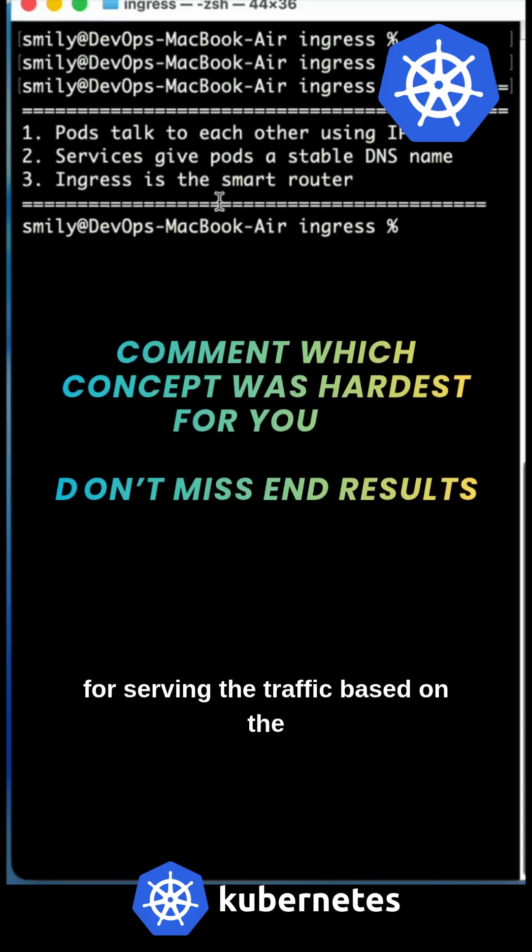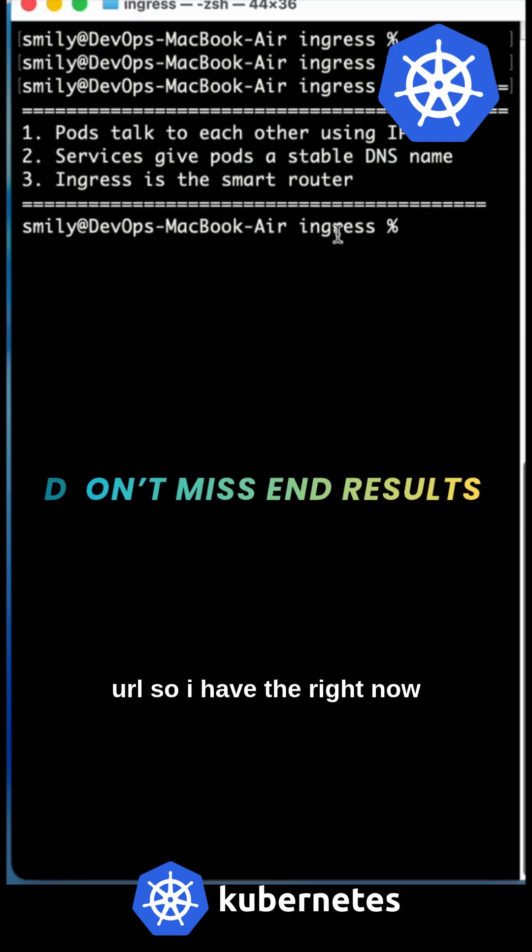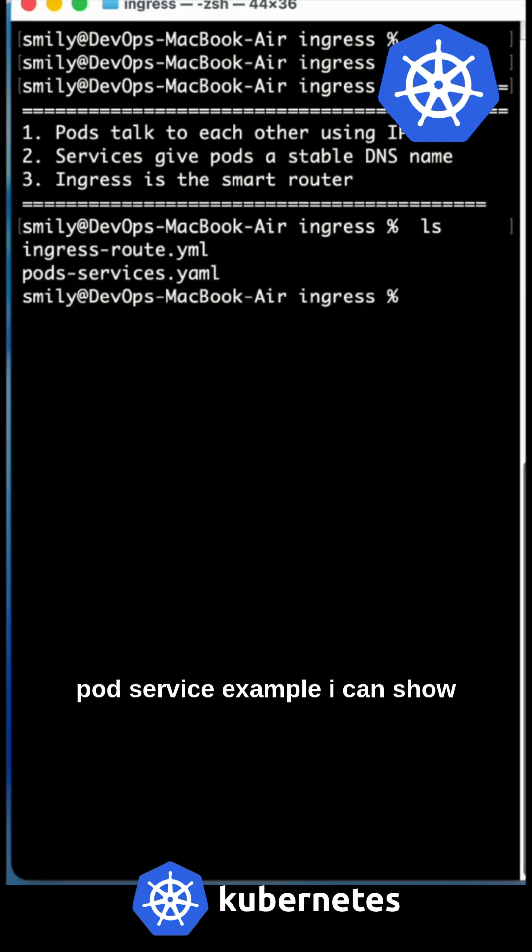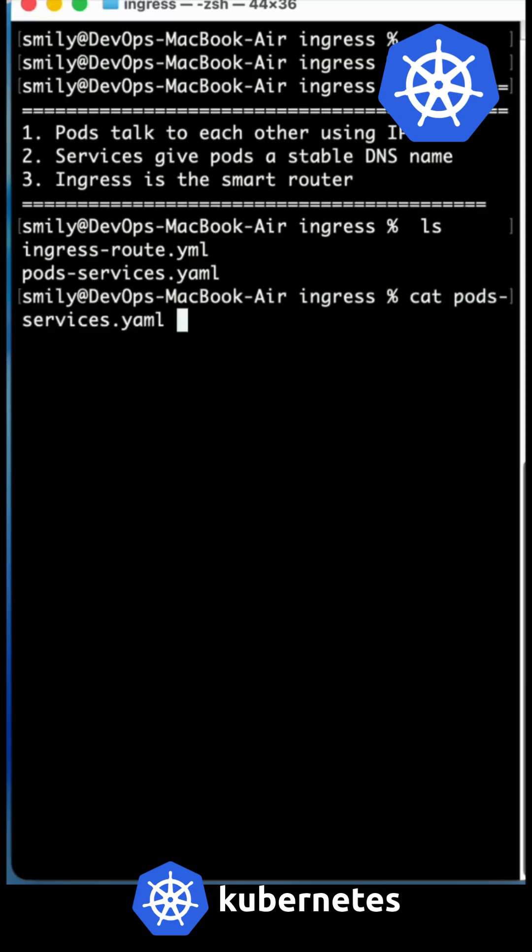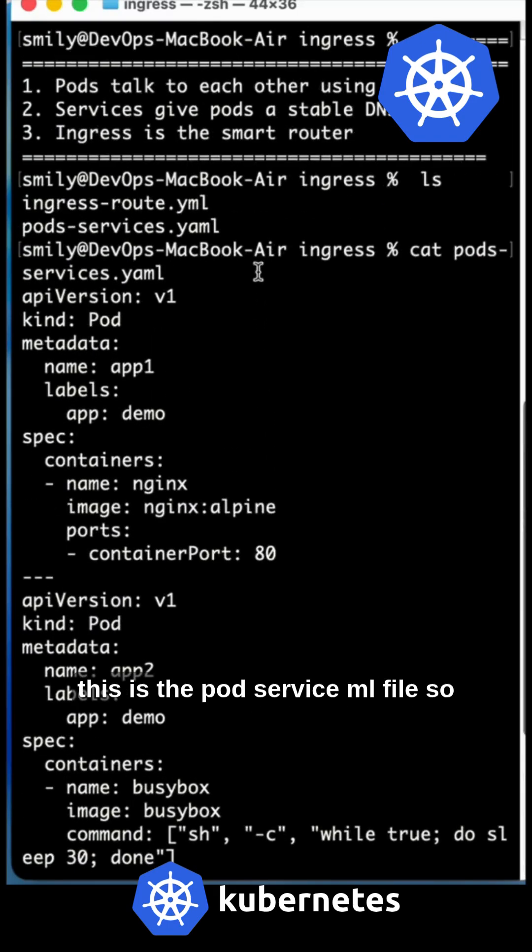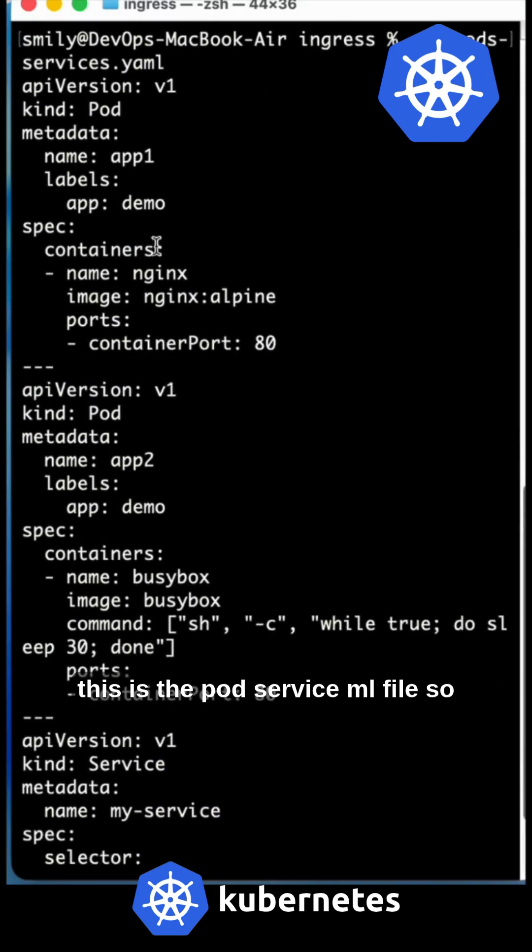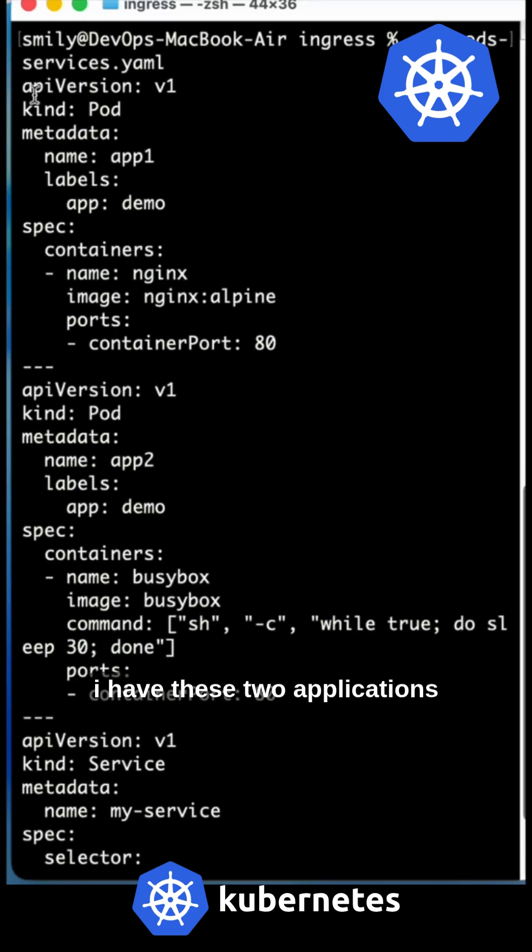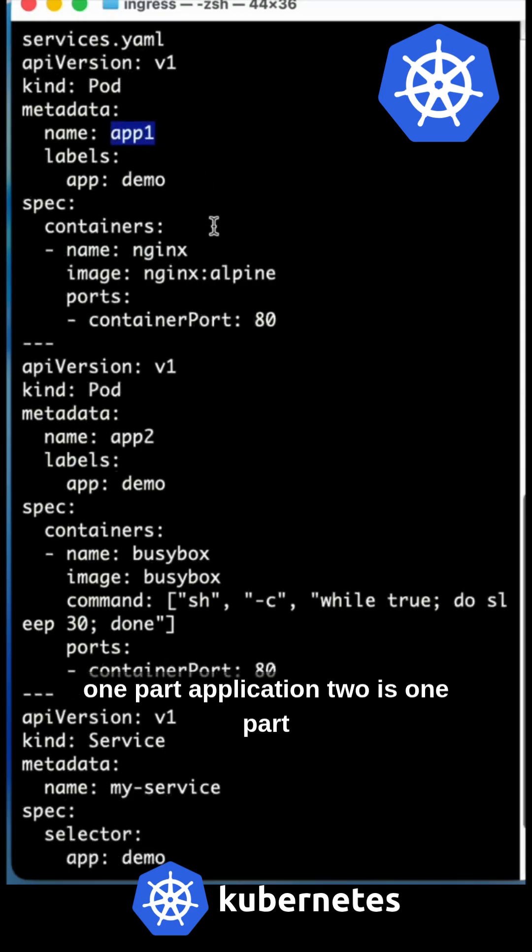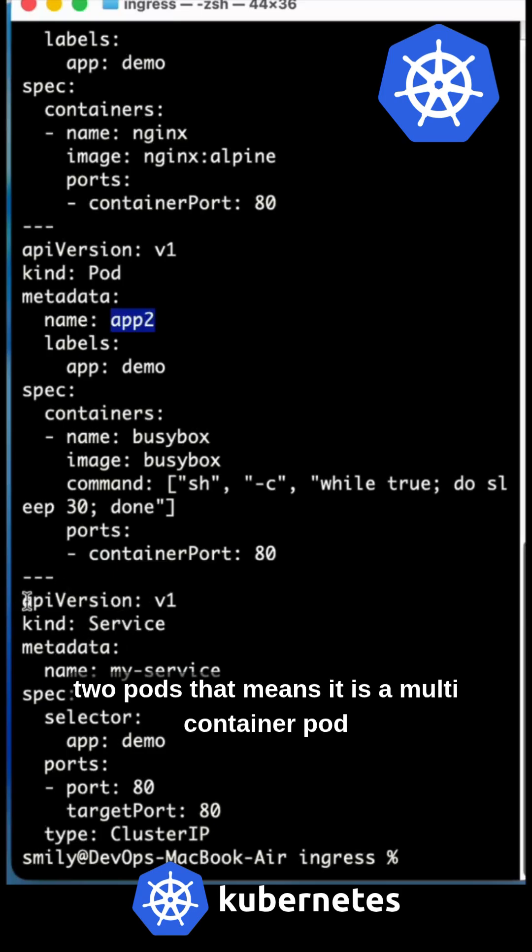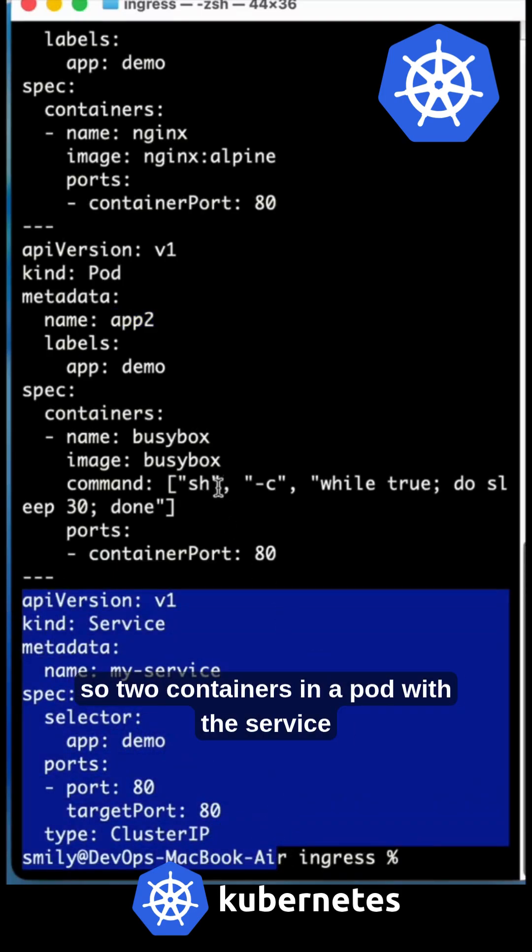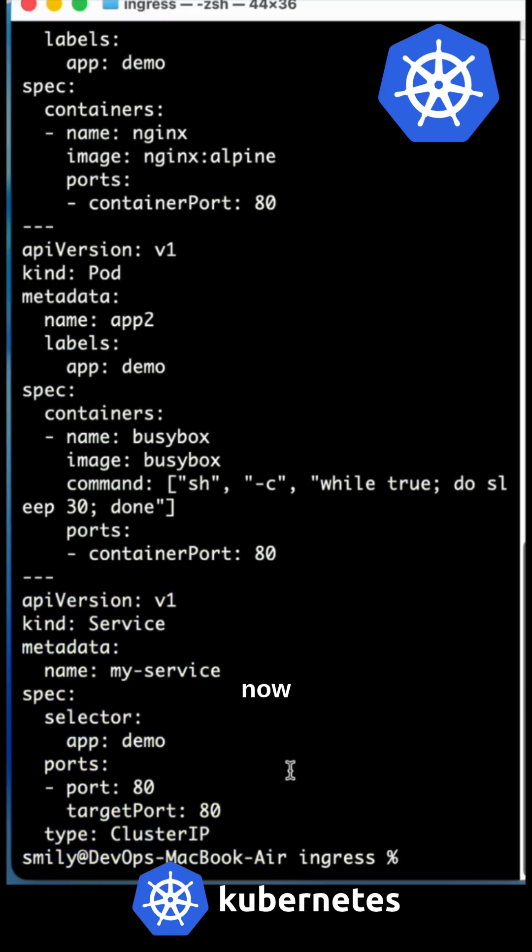I have a pod service example I can show you. This is the pod service YAML file. I have two applications - application one is one pod, application two is one pod, and this is the service for those two pods. That means it is a multi-container pod - two containers in a pod with the service.